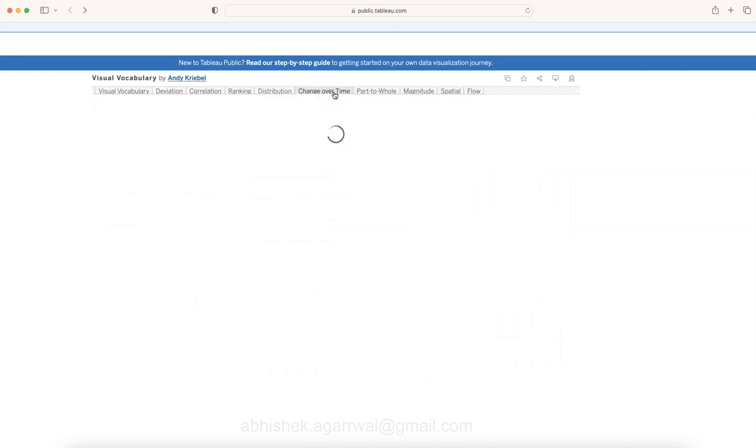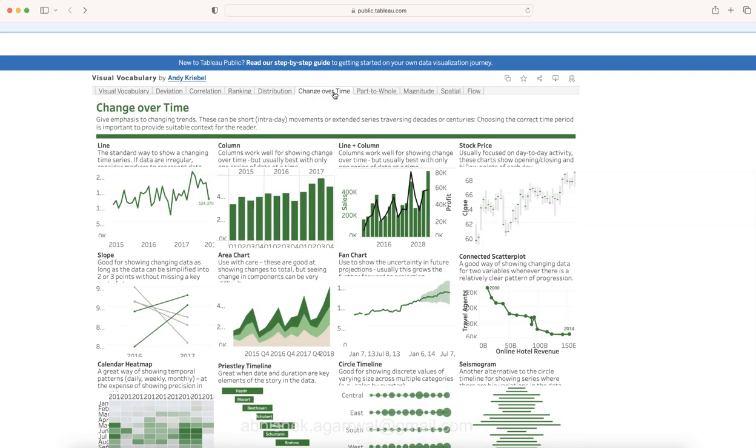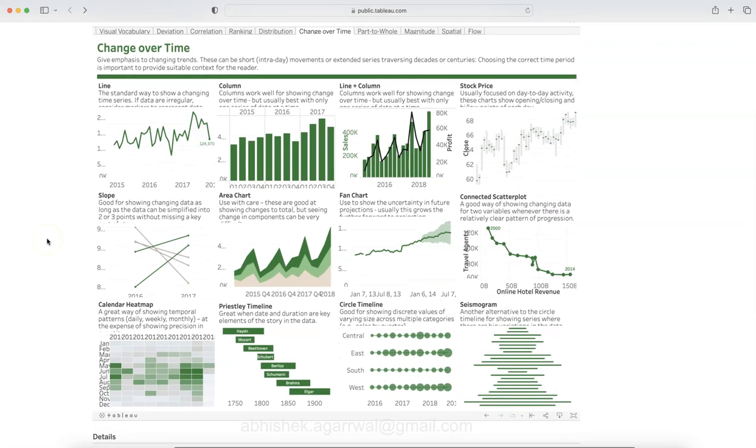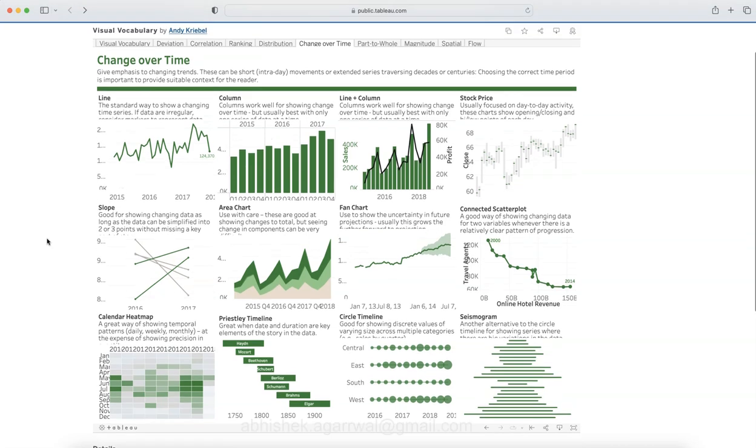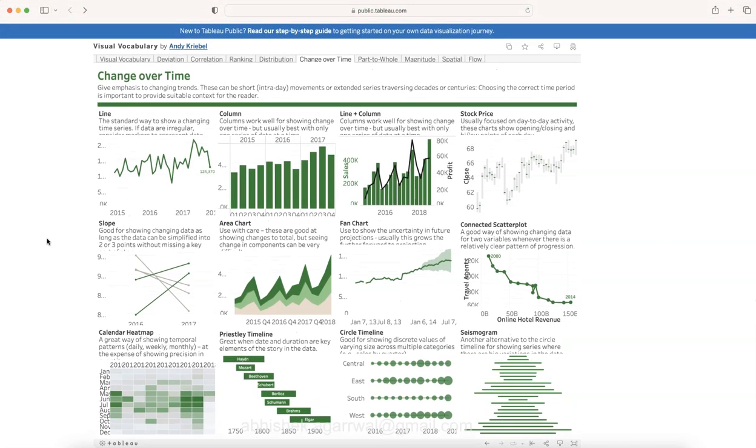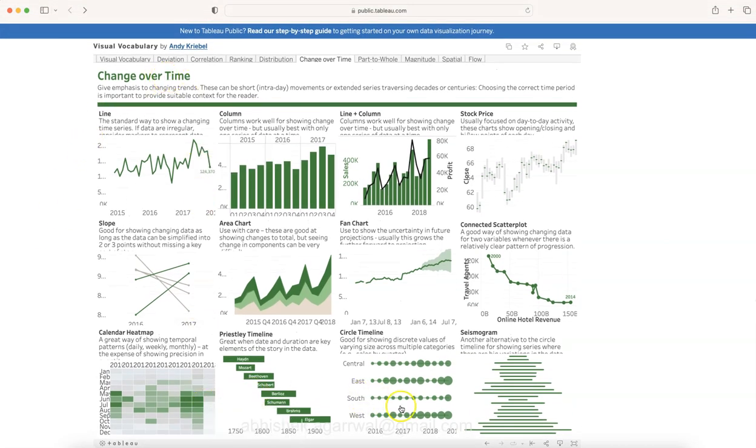Changes over time is more like tracking over a period of time. You can see 12 different charts that basically show changes over time, which one can use for showing values over a period of time.